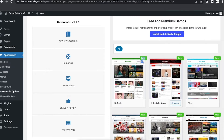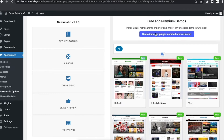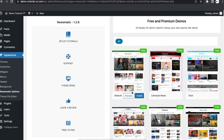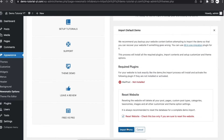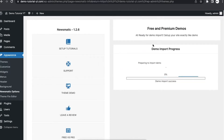So choose the design you like. In order to import this demo data, first we need to install and activate the demo importer plugin. I'm going to click on 'Install' — it's installing the plugin. Now that it's been installed, to install the demo content I click on 'Install,' then 'Import Demo Data,' then click 'OK.'